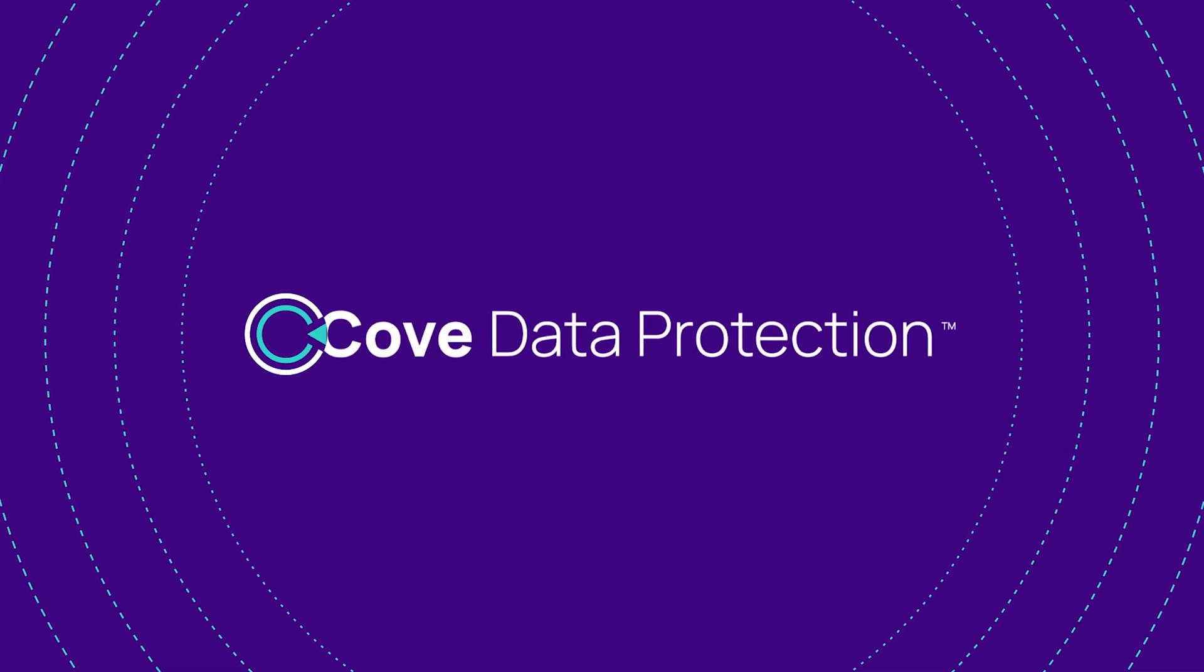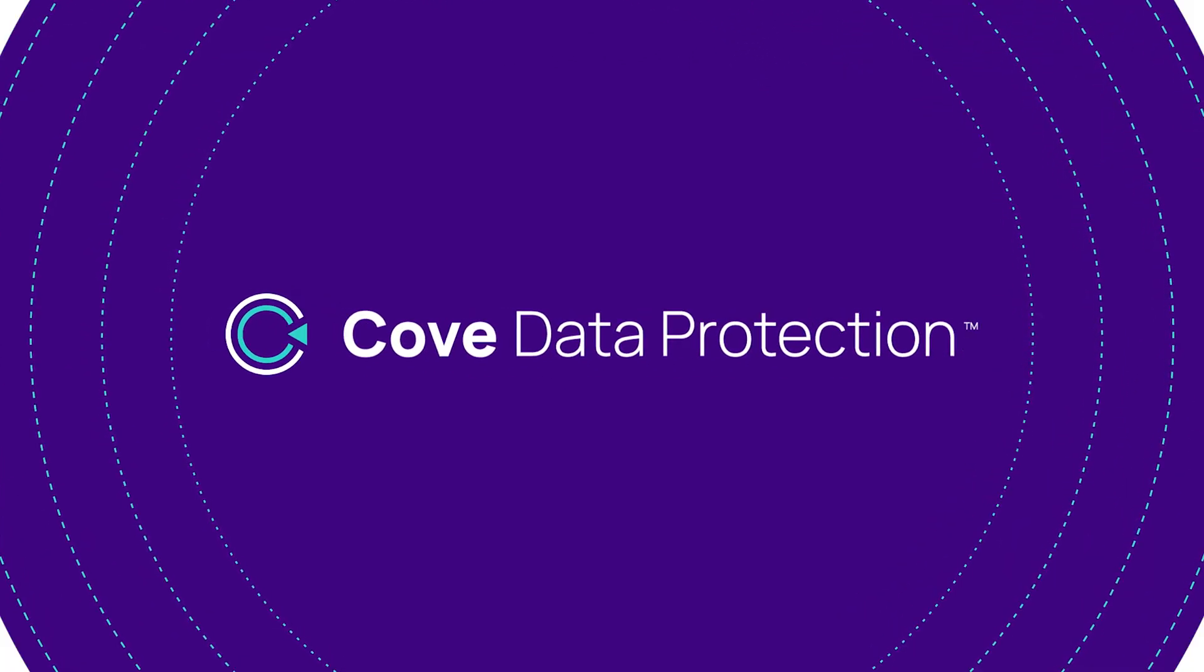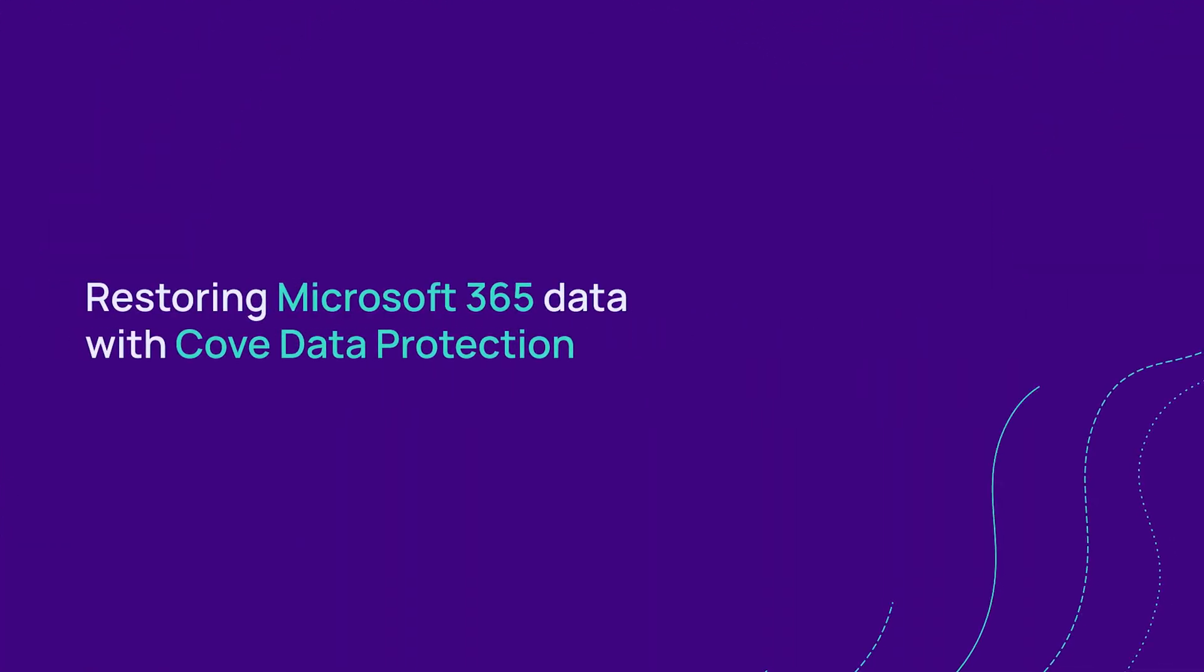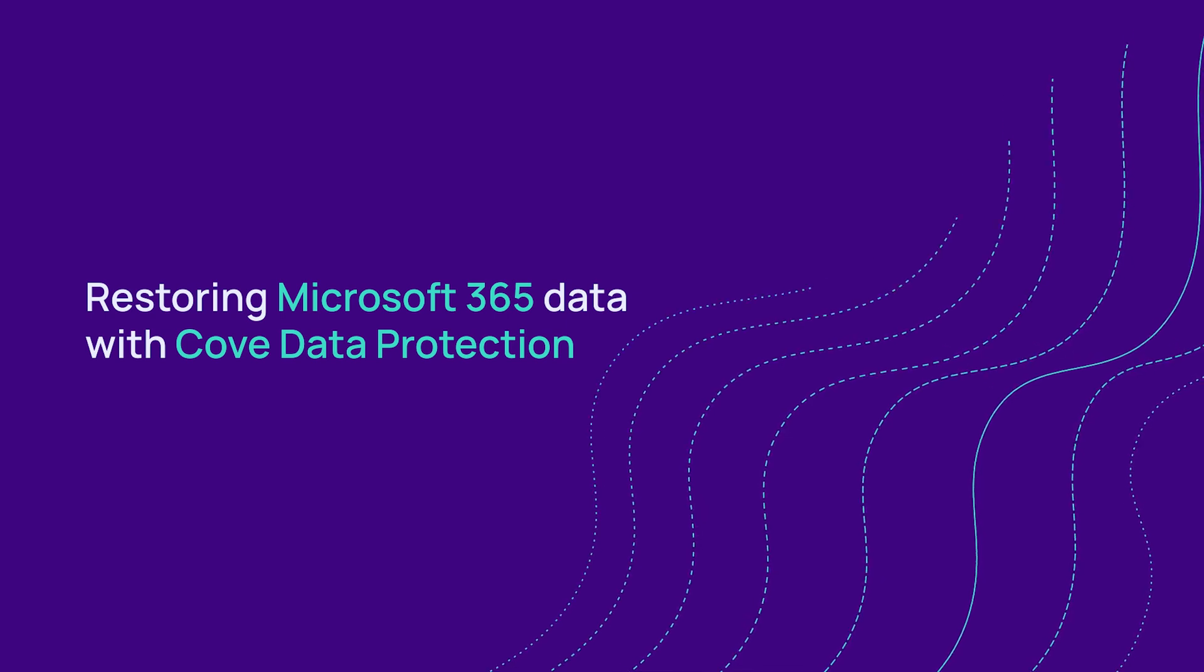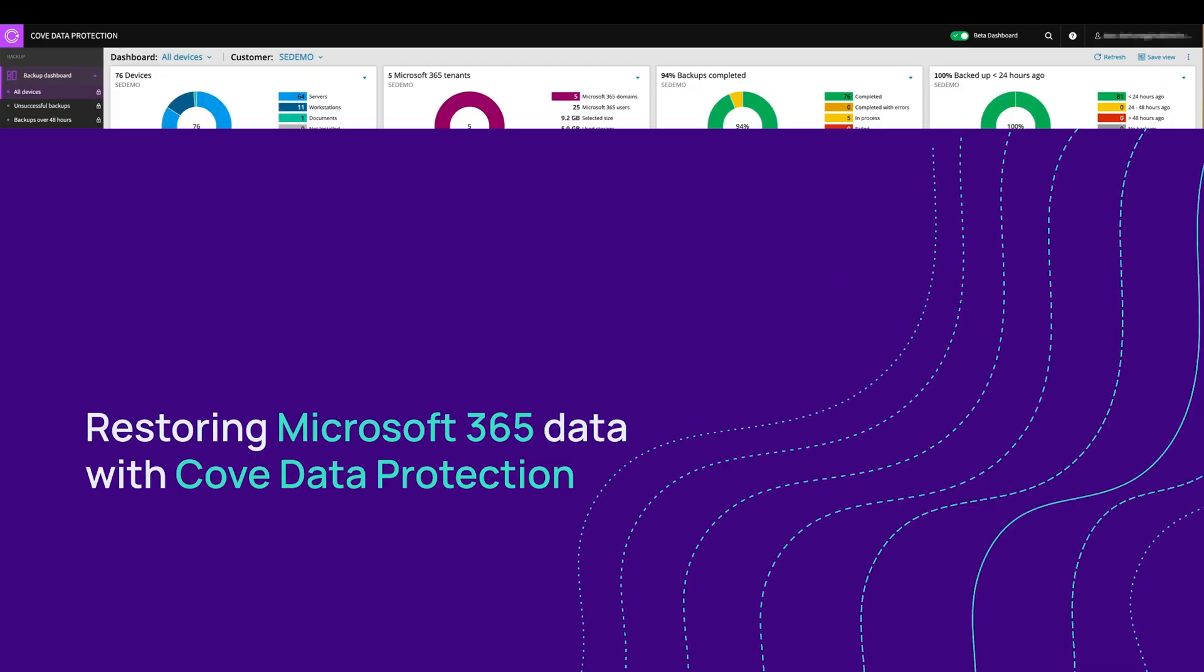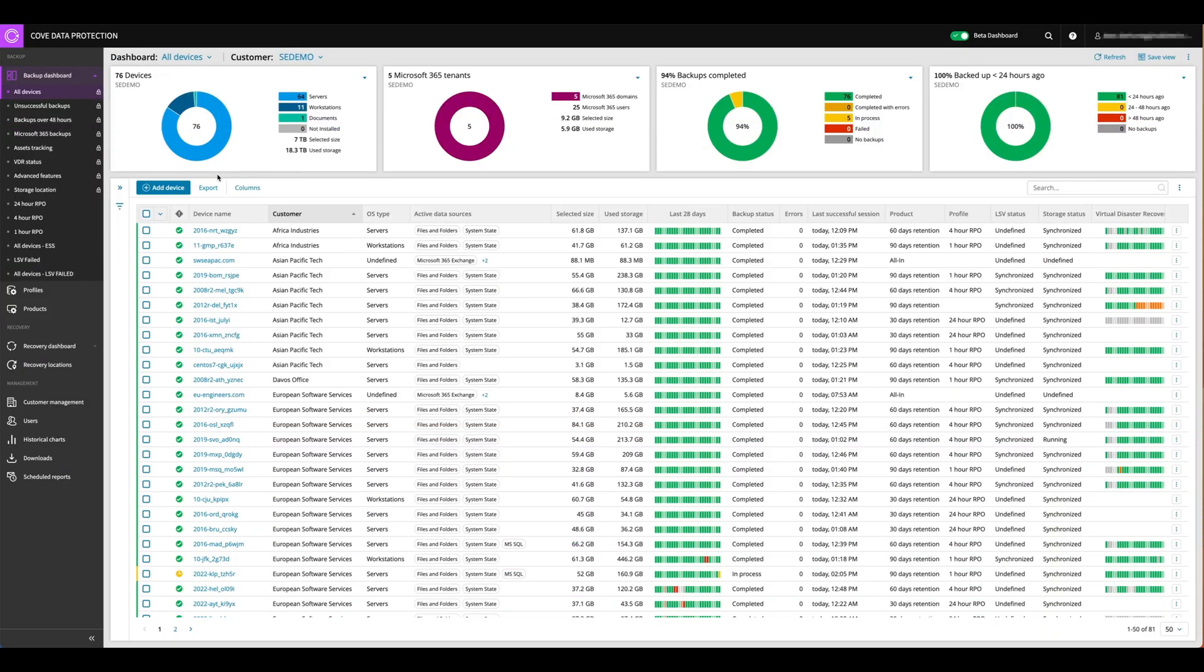Hello, good day everyone. Today we're going to do a bit of a discovery in terms of the restore options within Cove Microsoft 365.